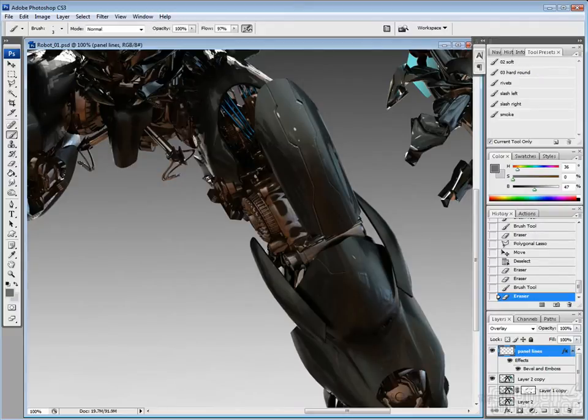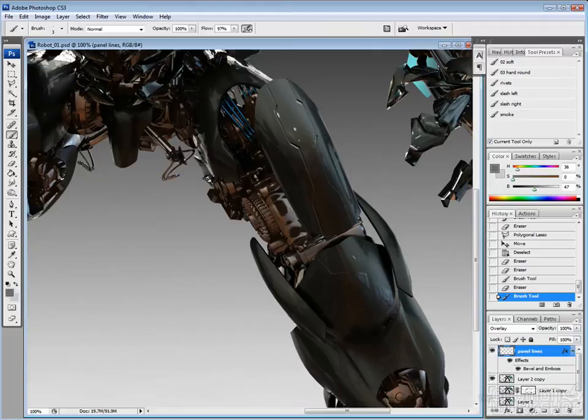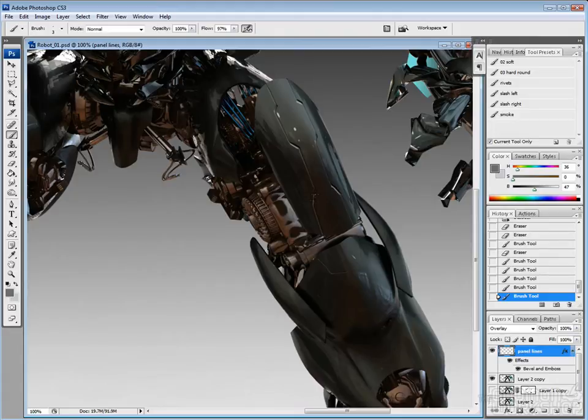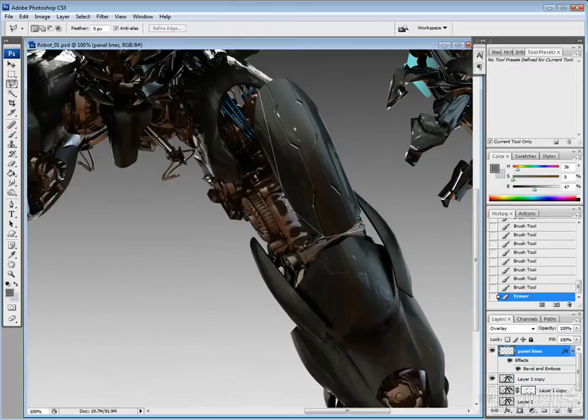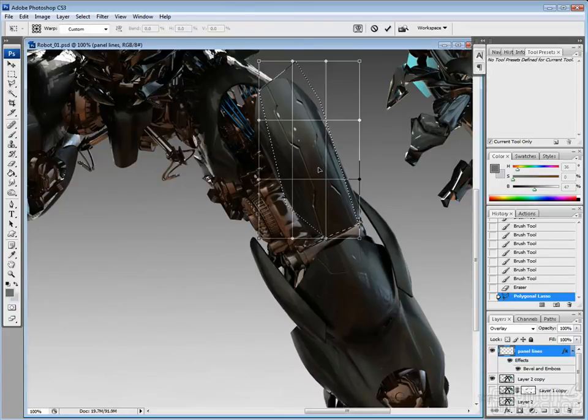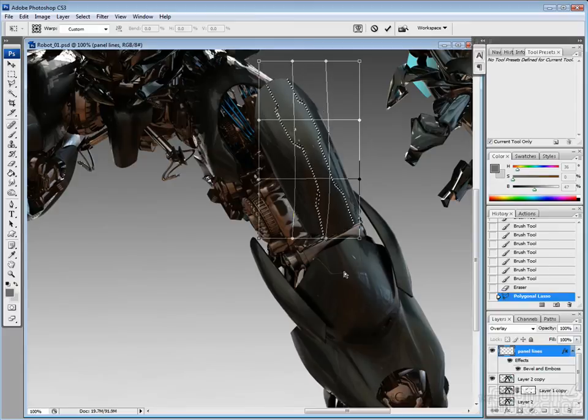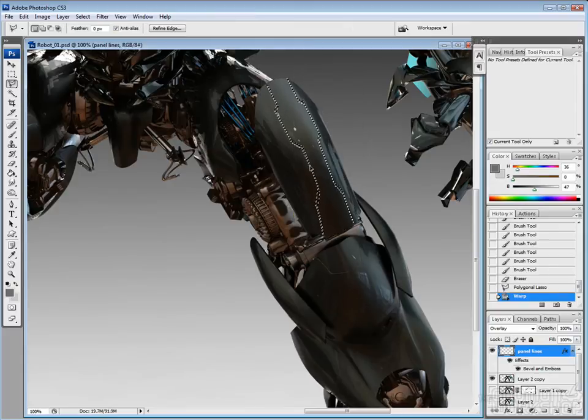You'll still need to go back in and erase away or do another layer of details on top of panel lines. Like this, just in order to get them to look right with the lighting, because it does a great job of kind of doing things quickly. But in order to fully match the lighting, you're going to have to go and just kind of massage things there.